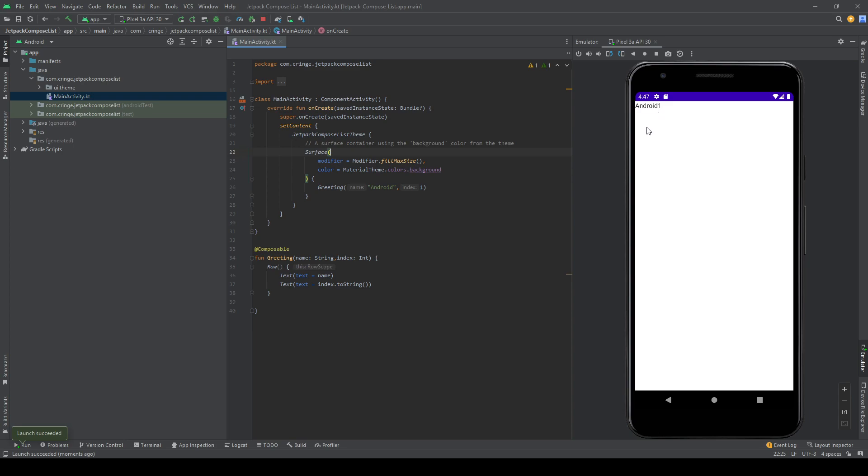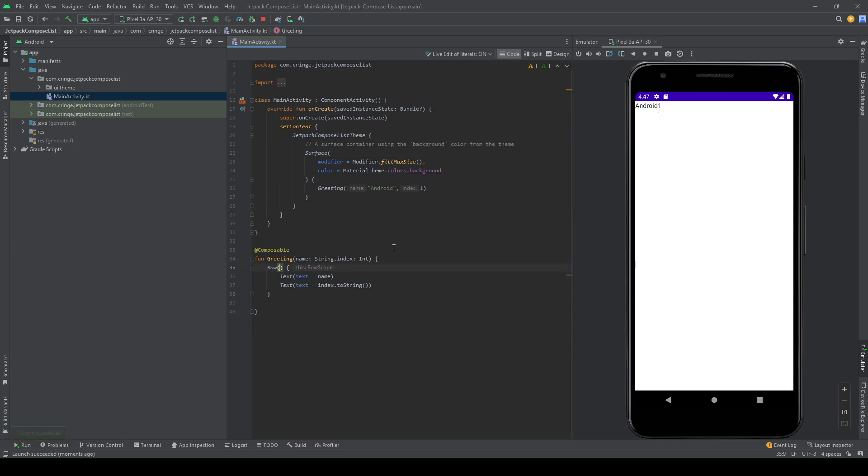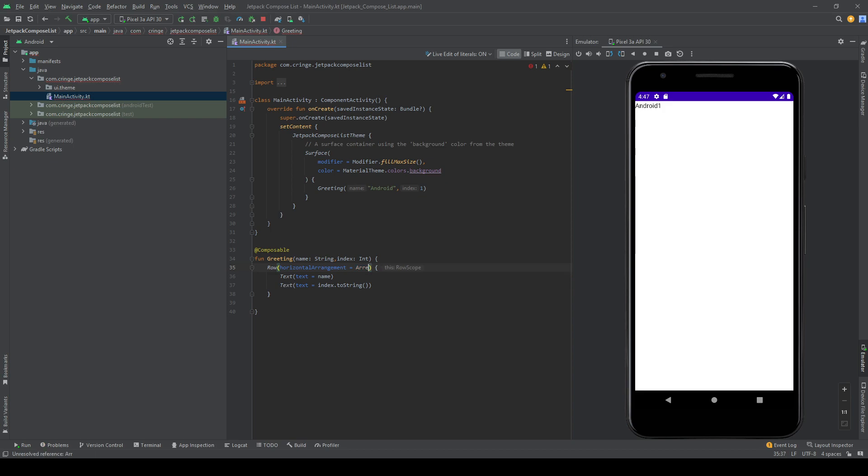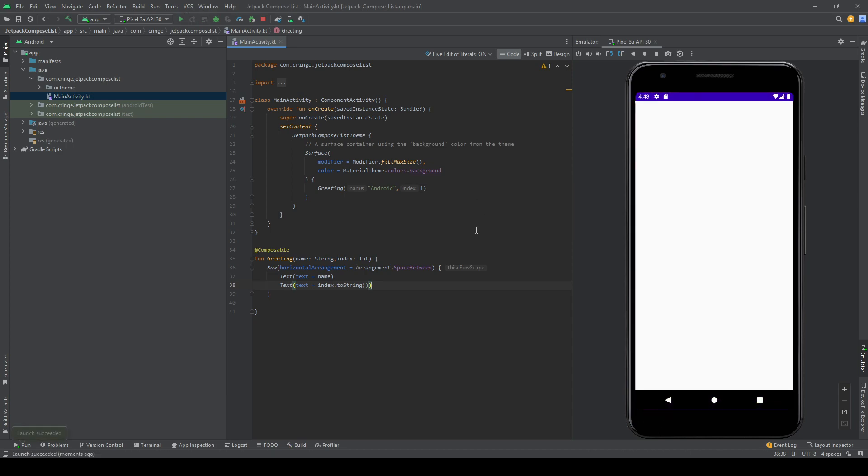But I want the Android to be on the left side and the one to be on the right side. So how do I do this? Well, the row has a setting called horizontal arrangement, and I want the arrangement to be arrangement dot space between, and this will create the maximum kind of space it can create between this. And if I run this, you can see now we have Android and the one on each side.